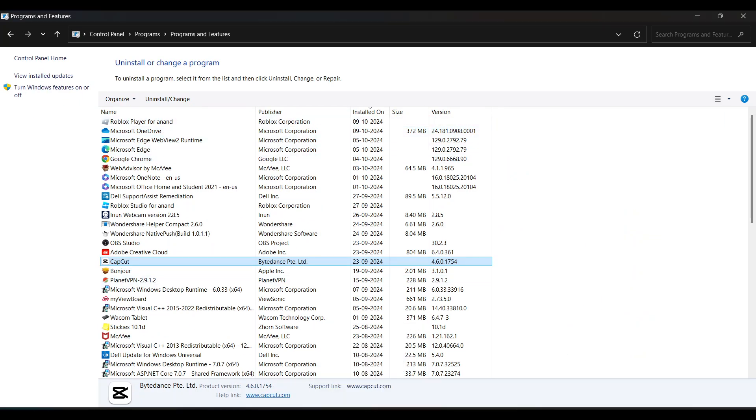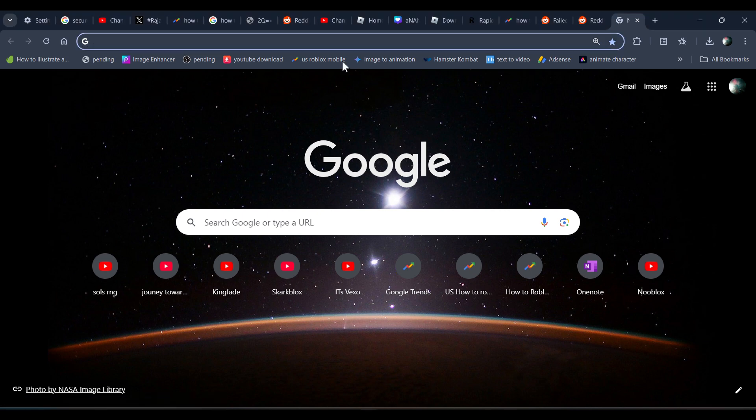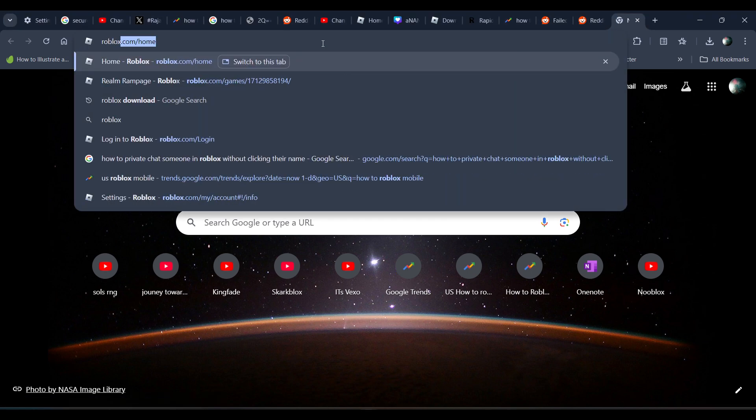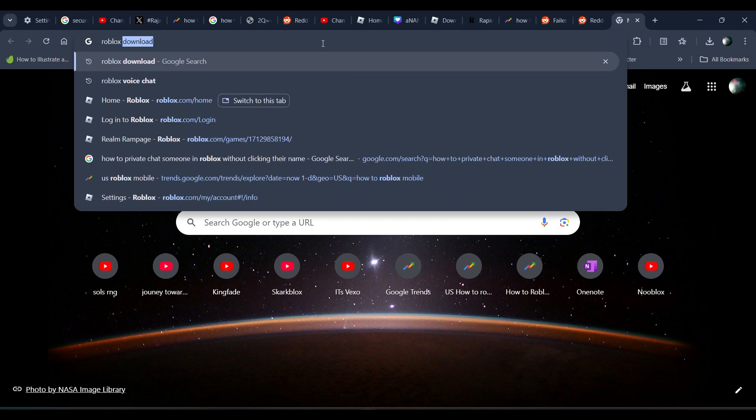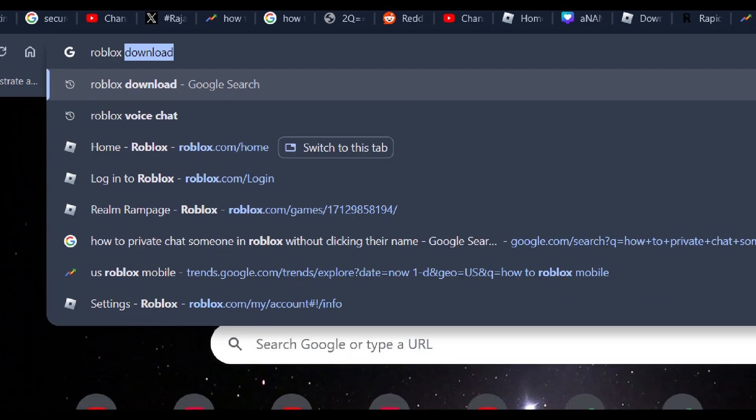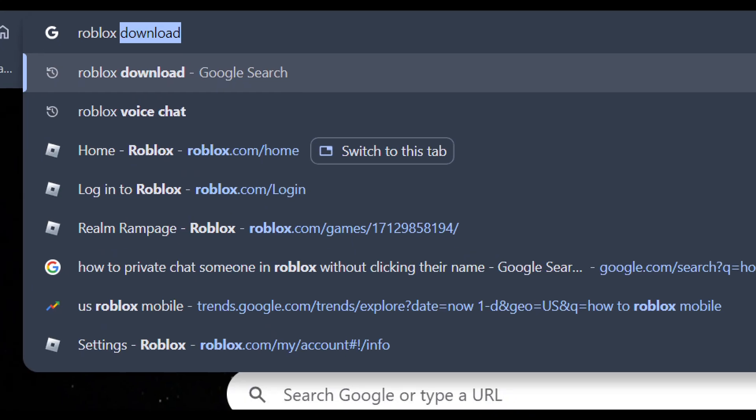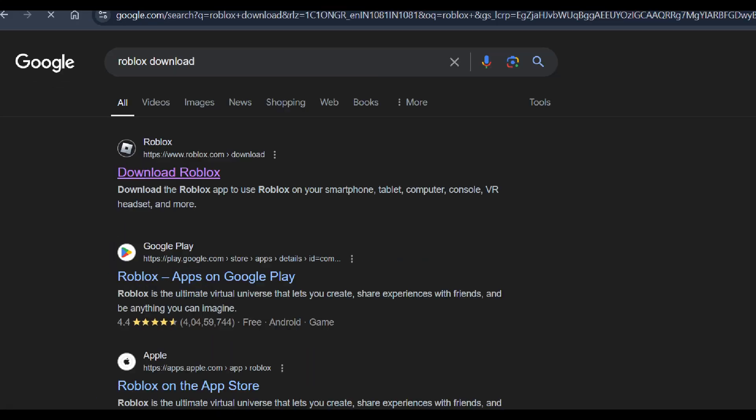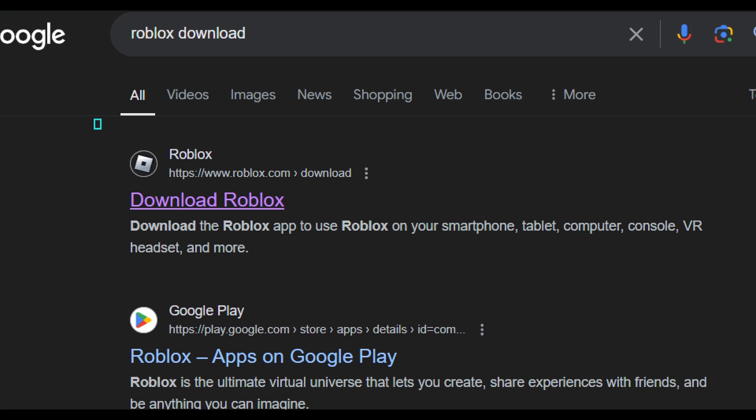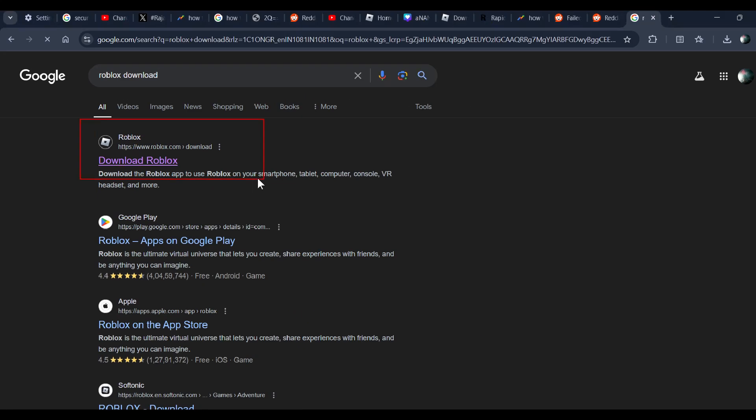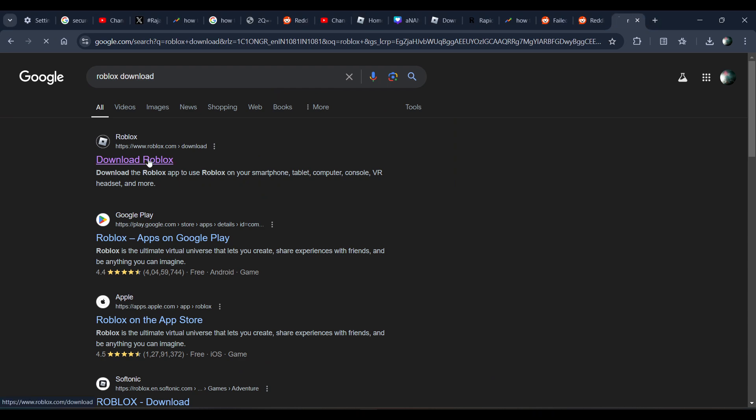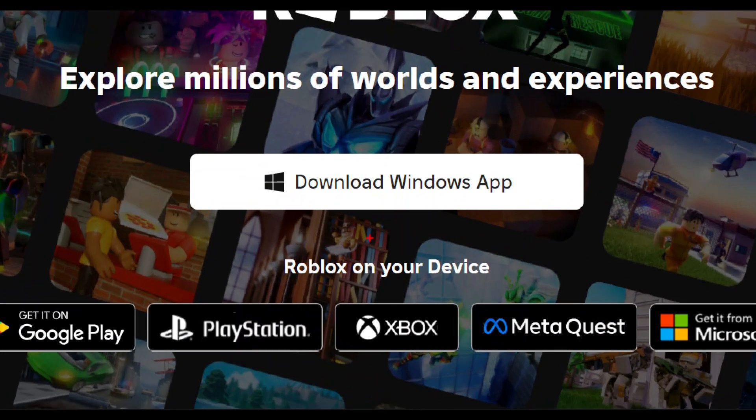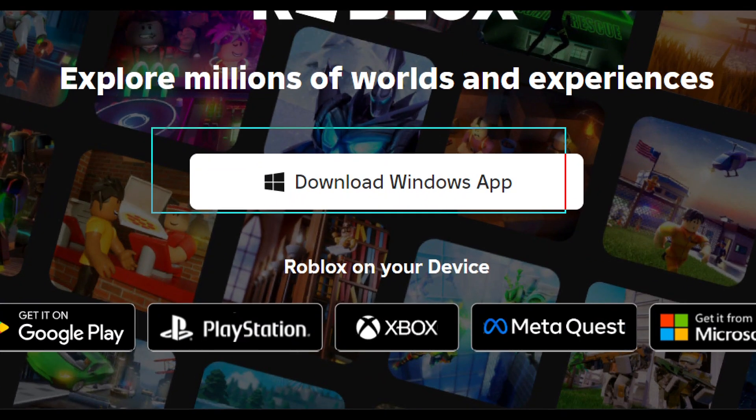Search for Roblox download. You will see the first link - click on it and download the Roblox installer. Just download it.